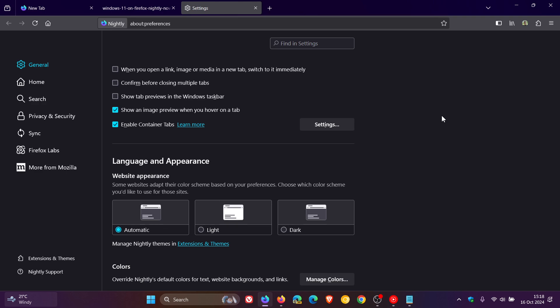And this is only for Windows 11. This is not rolling out for Windows 10. Windows 10 does not have Mica capabilities.